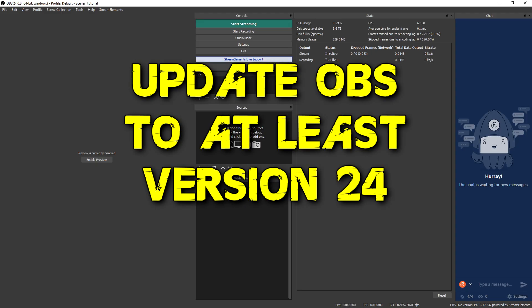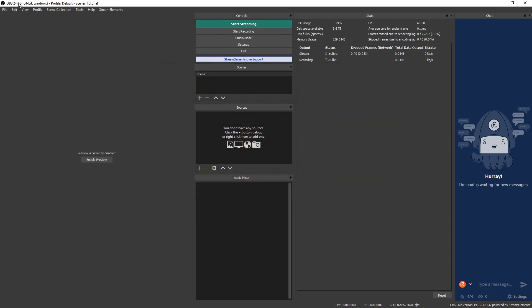First thing you're going to want to do is make sure you update OBS. You want to make sure you're at least on version 24 and you can update that by going to OBS's website, or if you want to use Stream Elements like I'm using right here, you can download that in the link in the description below. Once you're up to date, the next thing you want to do is make sure your NVIDIA drivers are up to date. It's always good to have the latest graphics card drivers for your graphics card.